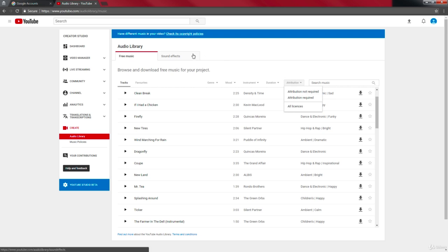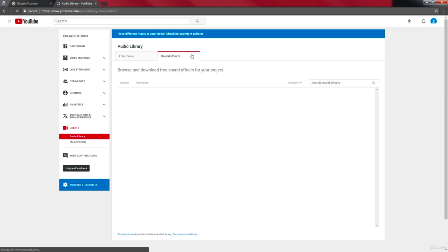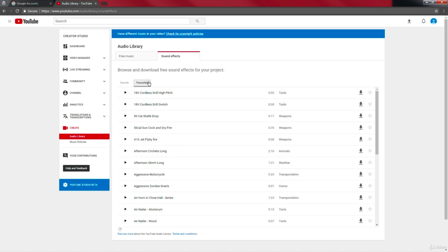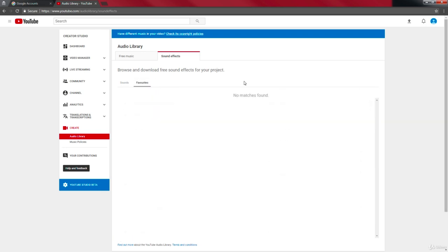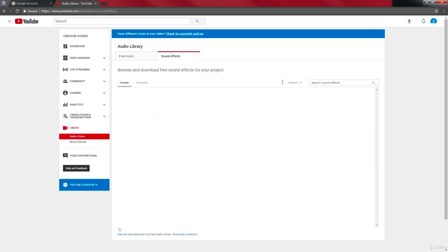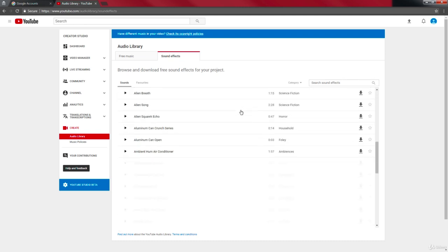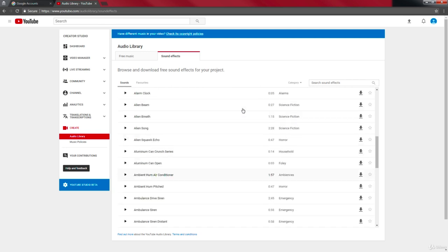Then you've got your sound effects. As you can see, there's lots of sounds here. You can even create your favorites list here or search them by their name. You've got a whole bunch of great lists here.